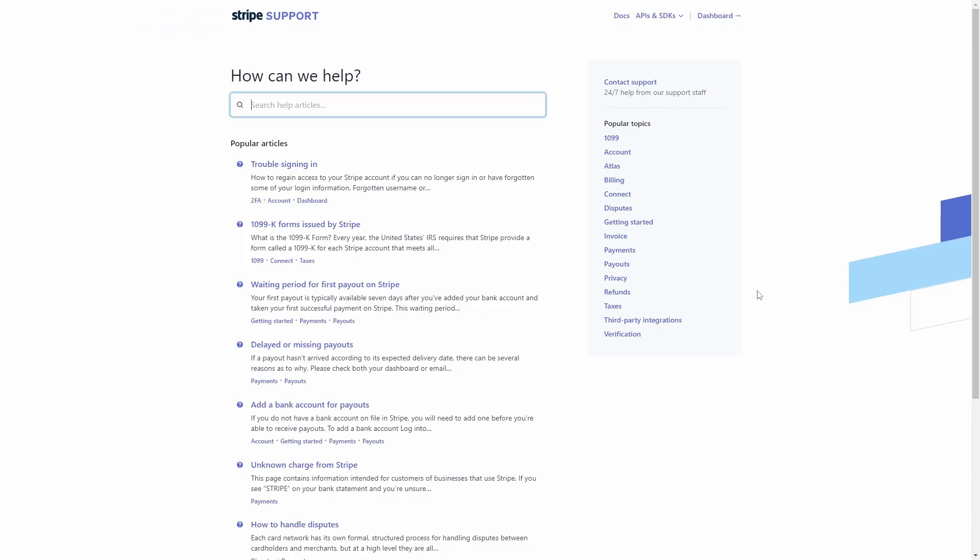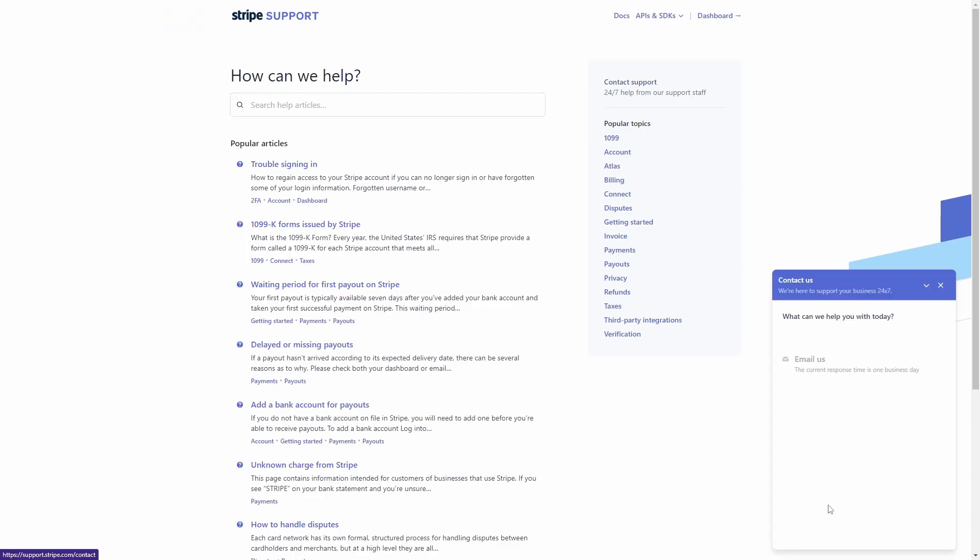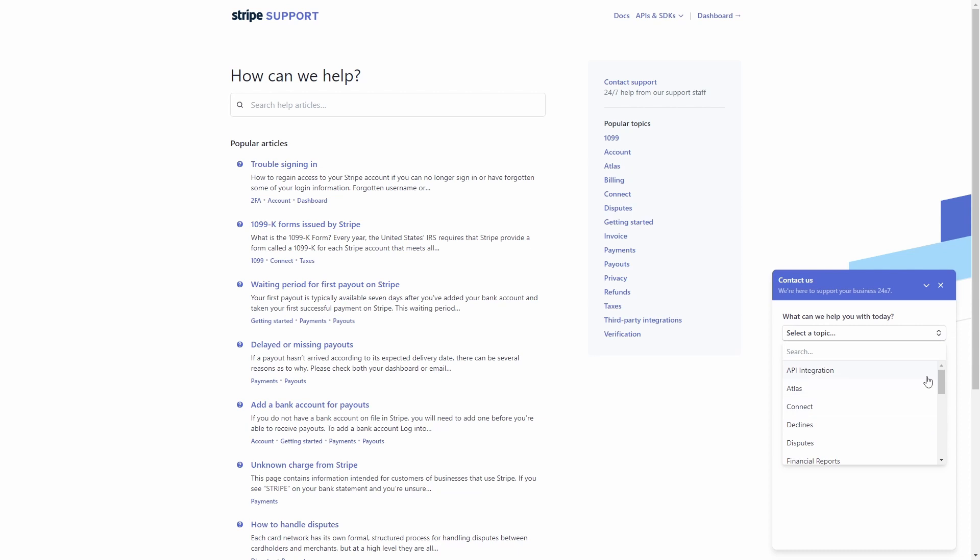You can also get in contact with Stripe's support team to help you with any account setup questions and payment queries. Check the link in the description for more information on how to get started.